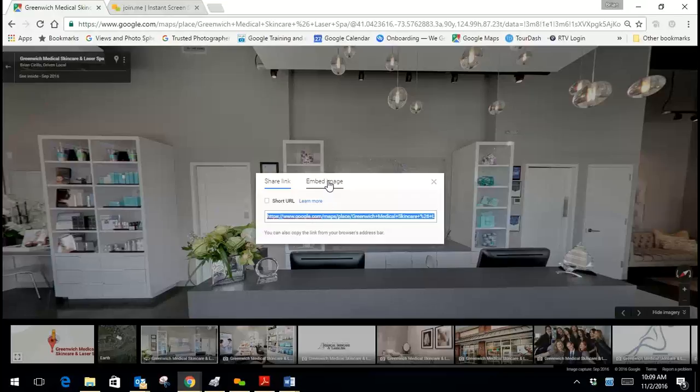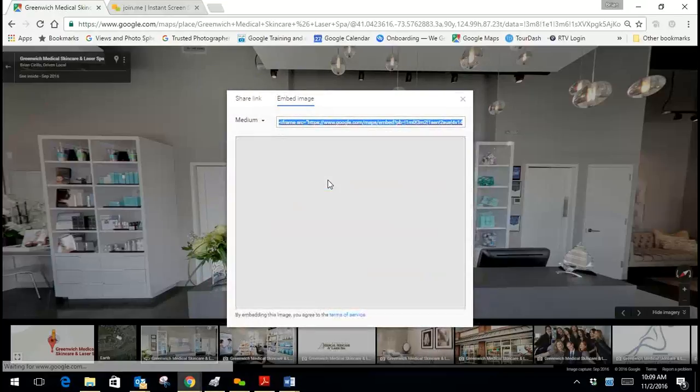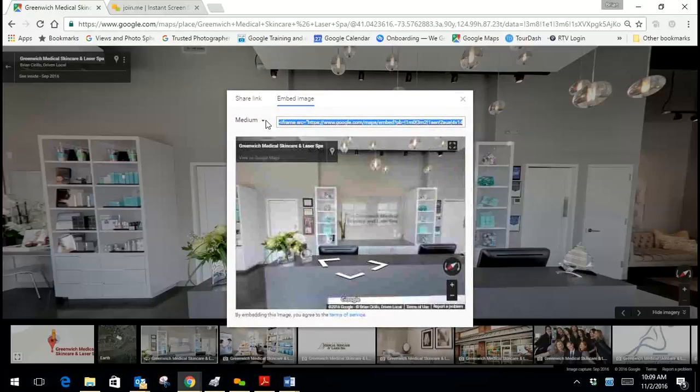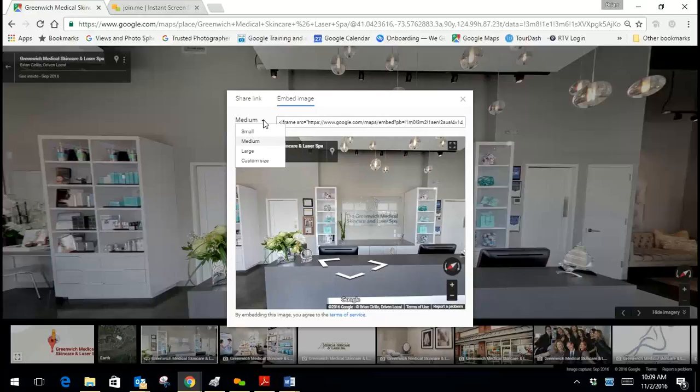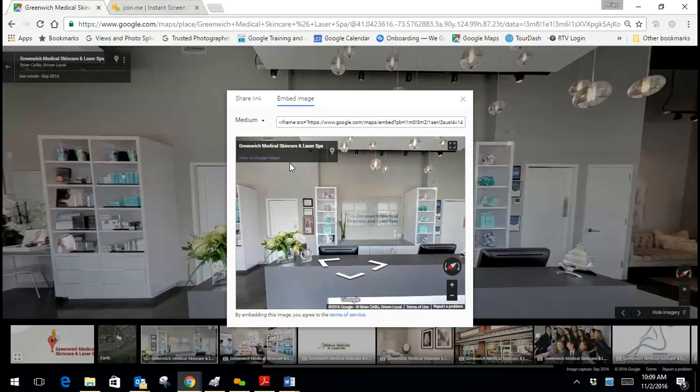In order to embed, you'll click the embed button and then choose how you would like it to appear. You have options for small, medium, large, or you can create a custom size. In this case medium is fine.